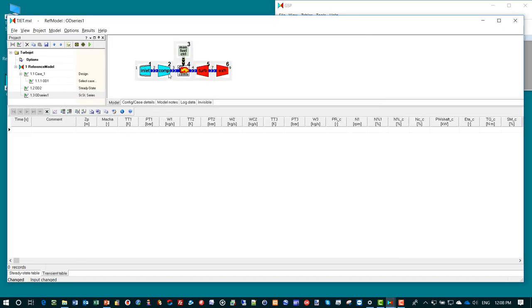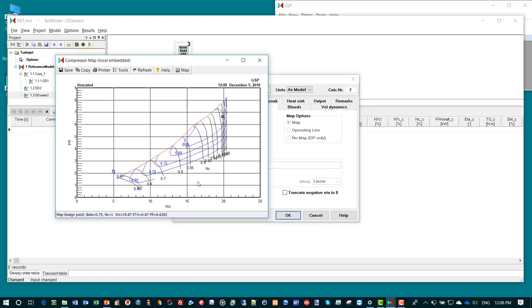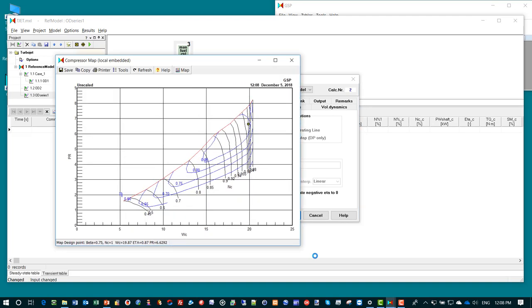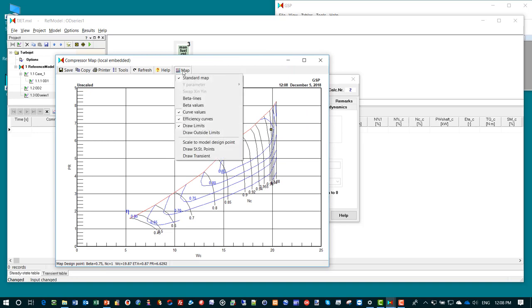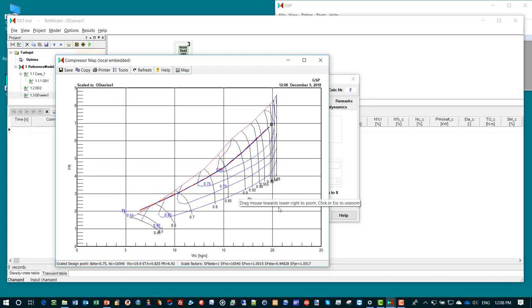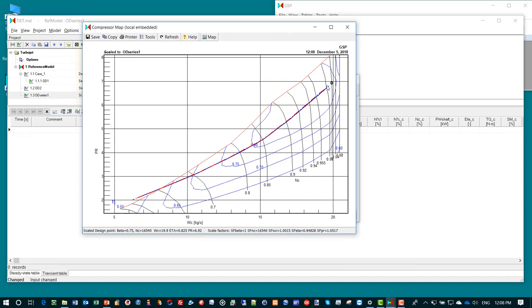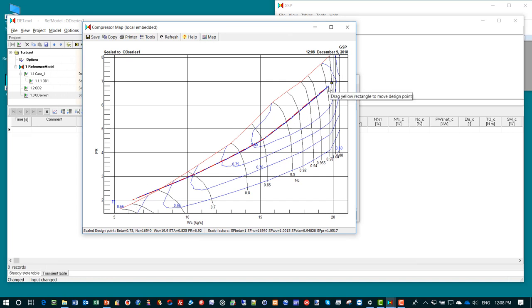Next we would also want to look at the operating curves in the compressor map. We open the compressor data entry window and go to the map tab sheet. If we click the little icon to show the map graph, we see the compressor map. We make it a little bit larger. Here we see the design point already. If we go to the map menu and say draw the steady state points, we see the operating curve in the map. We can zoom in a little bit. As expected, the operating line in the map for different conditions is almost exactly the same as it should be. The blue line is not connected to the design point because we deleted a few points there.